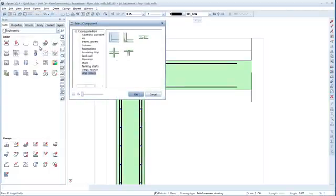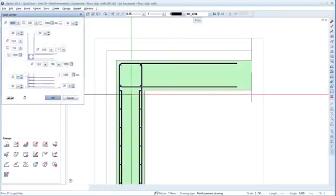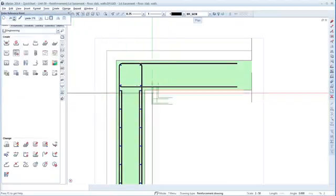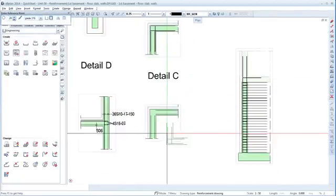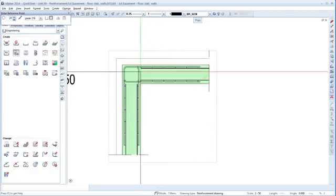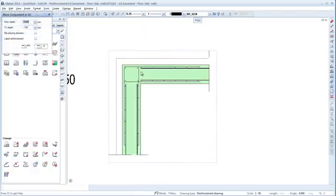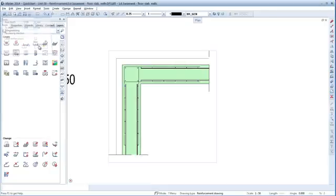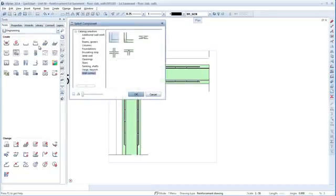Expand the same wall corner in detail C and again automatically place the stirrups up to the bottom level of the slab.